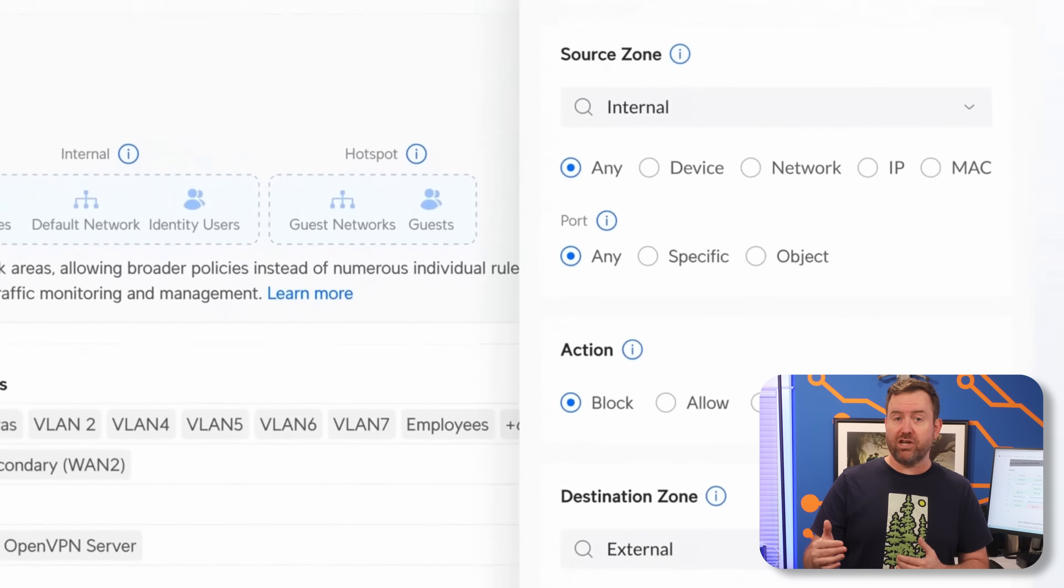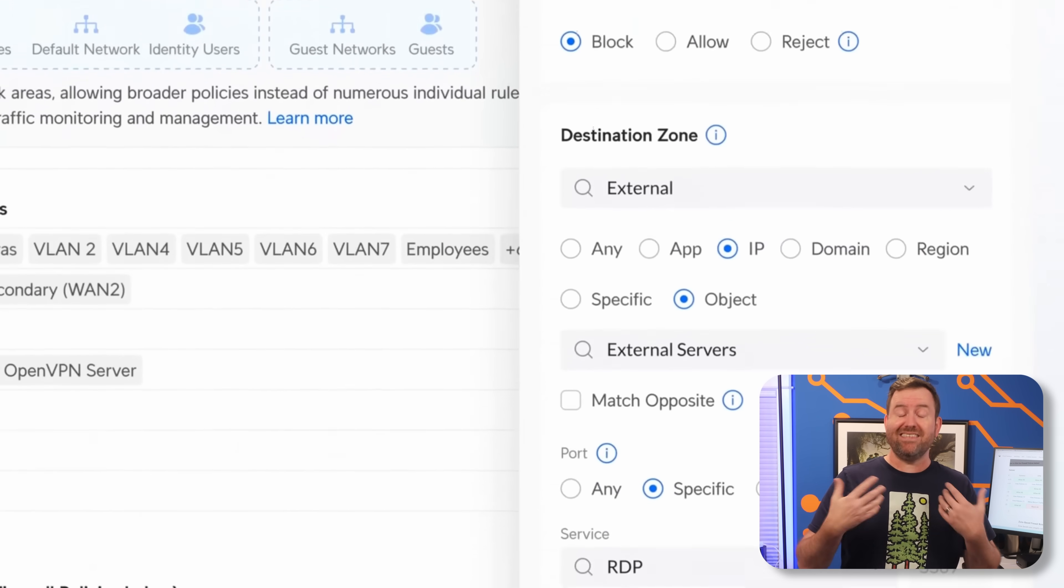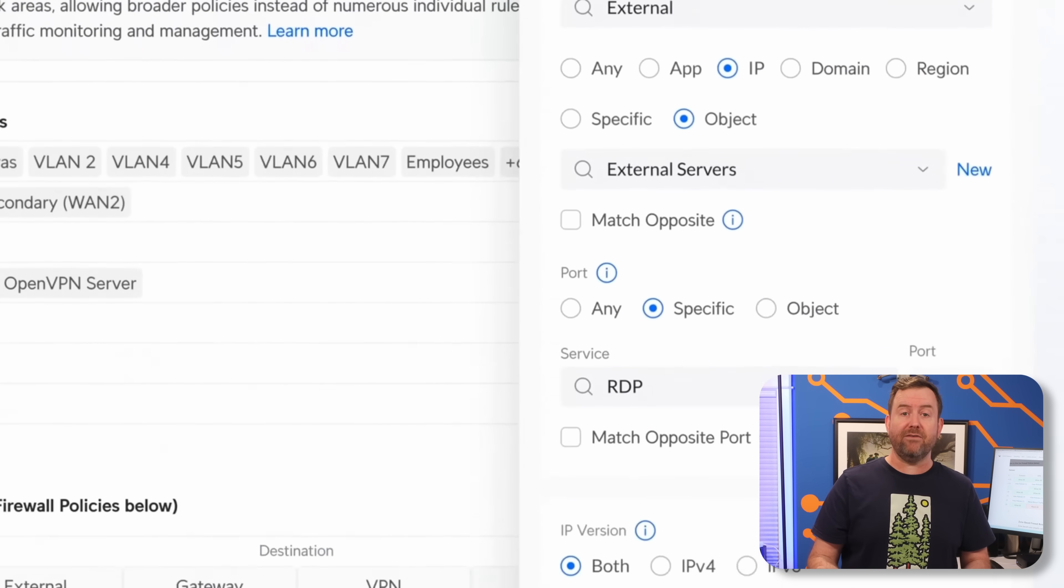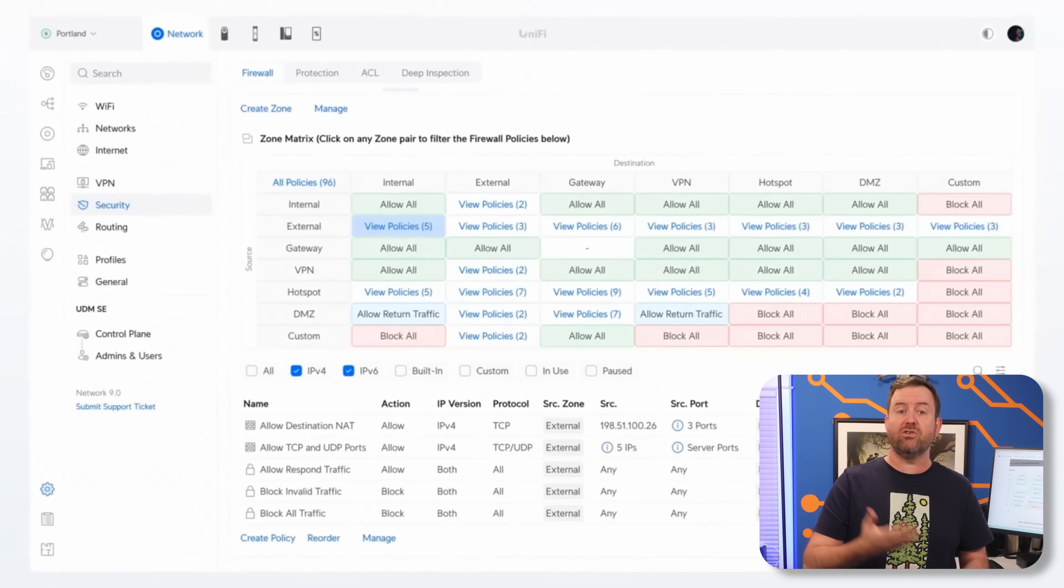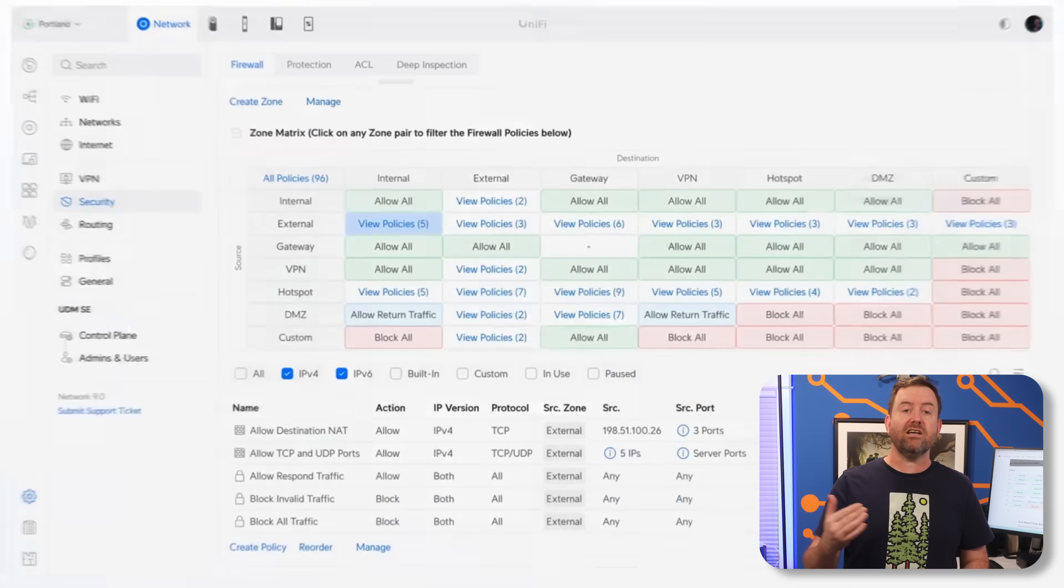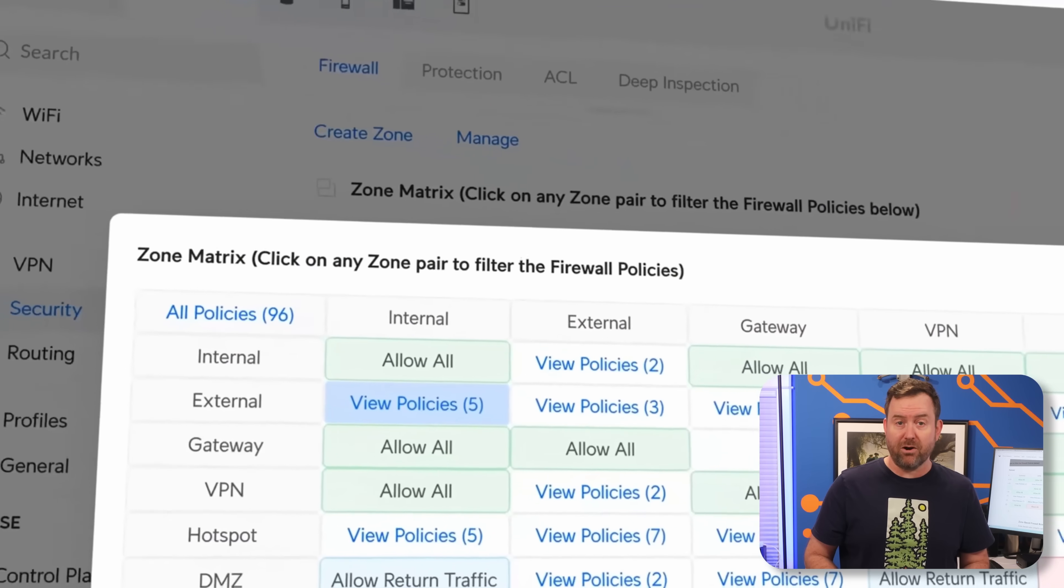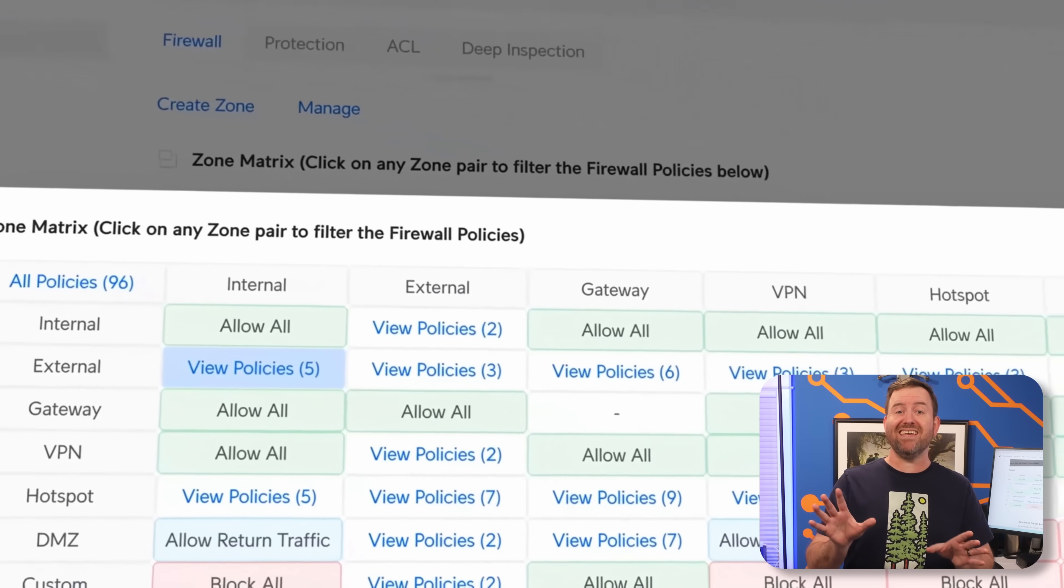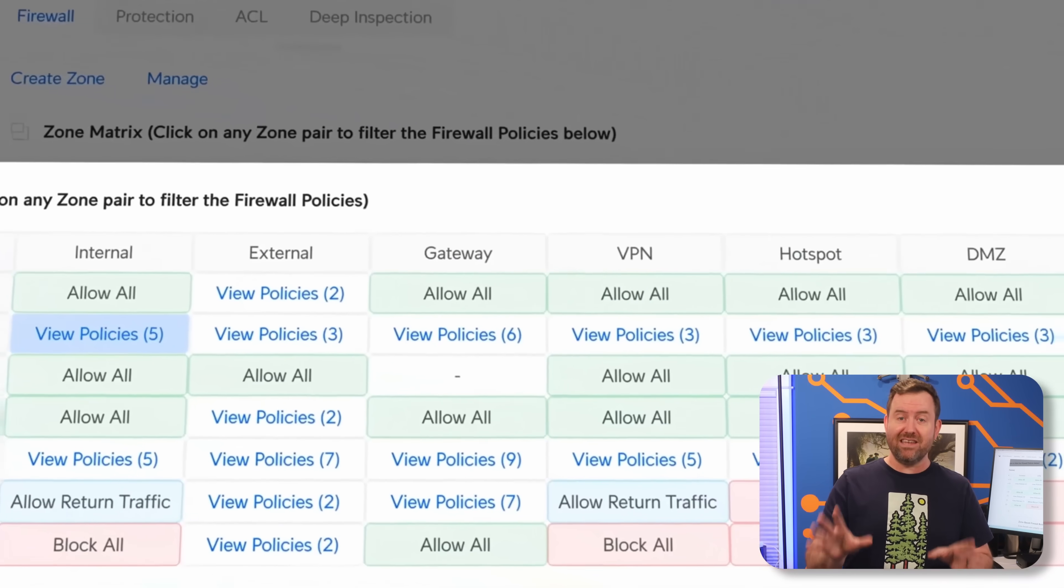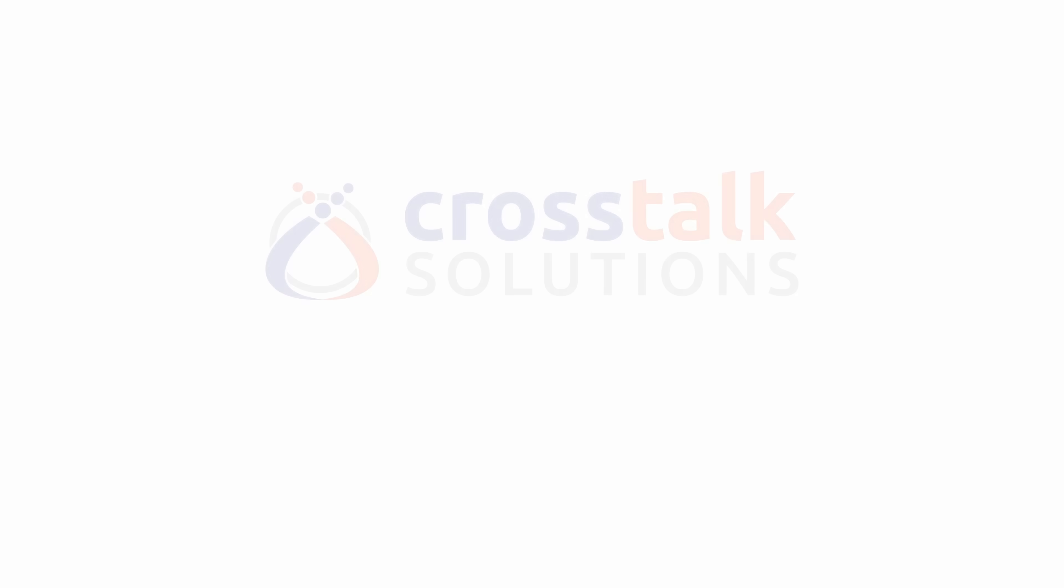Now, this is a big shift for UniFi users, and to take a deep dive into how this works and what it means for your network, I'm gonna toss it over to Crosstalk's own David Barger, who has been digging into every detail so that you don't have to. All right, David, take it away.